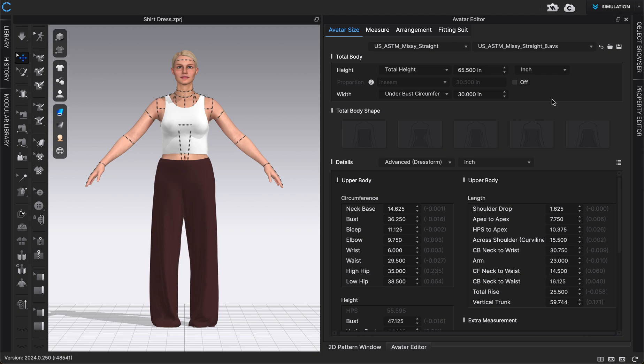But that's how we can apply different sizes to our avatar and also create custom sizes. Thanks!